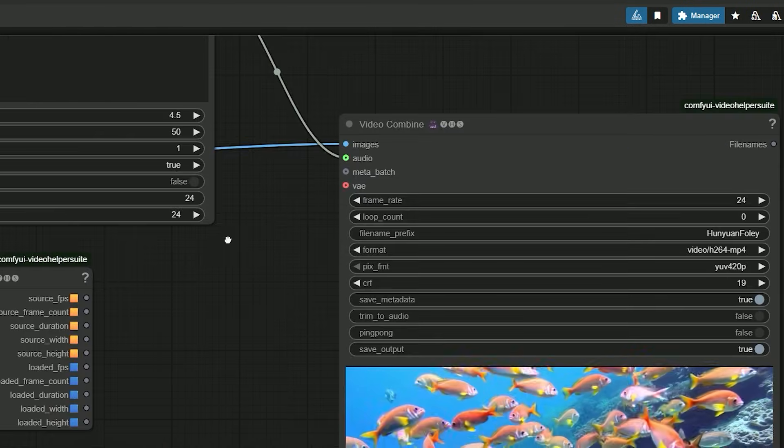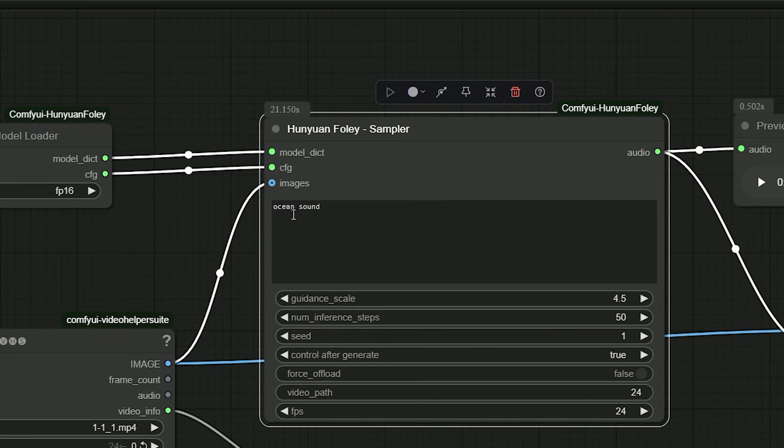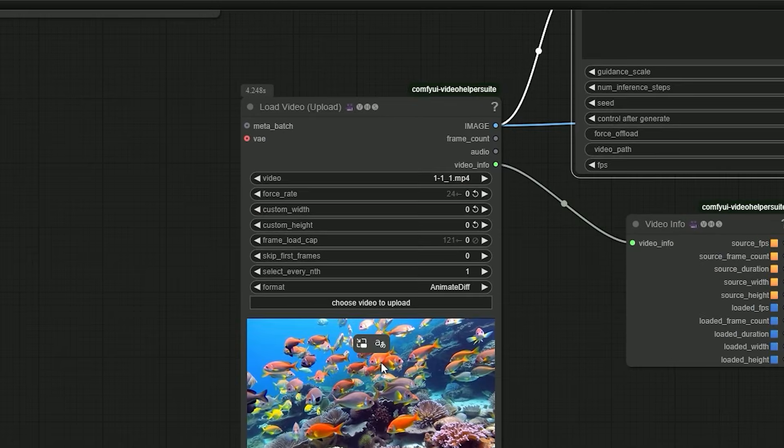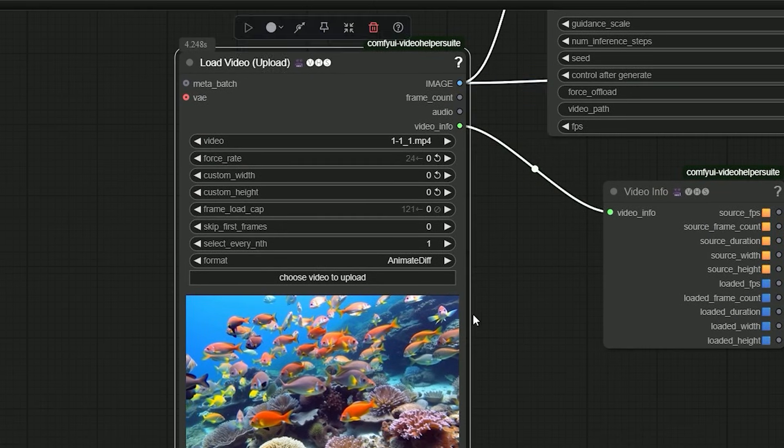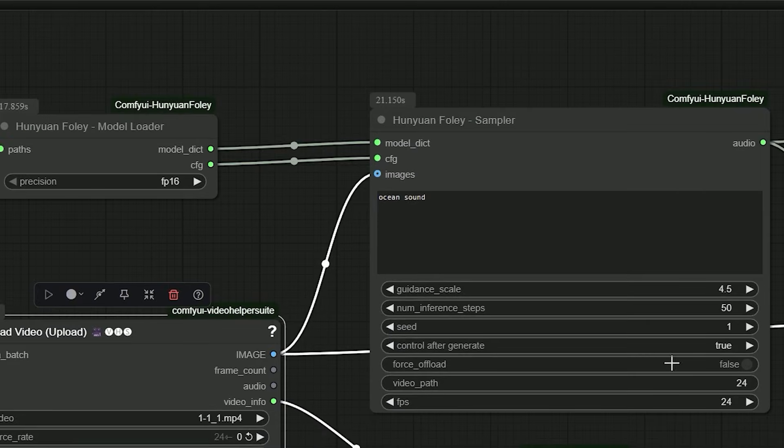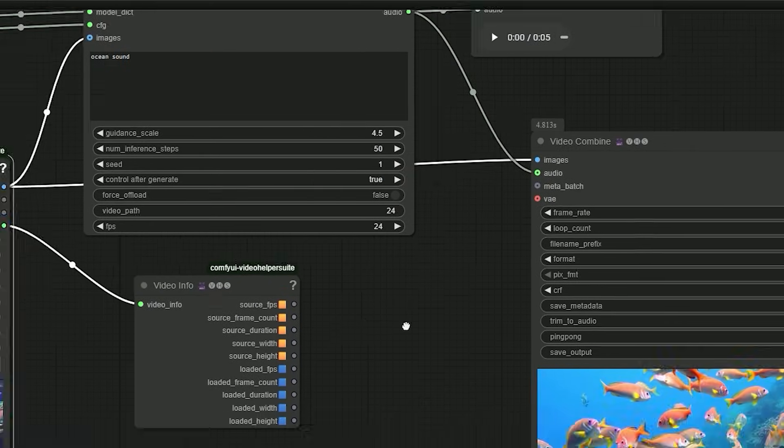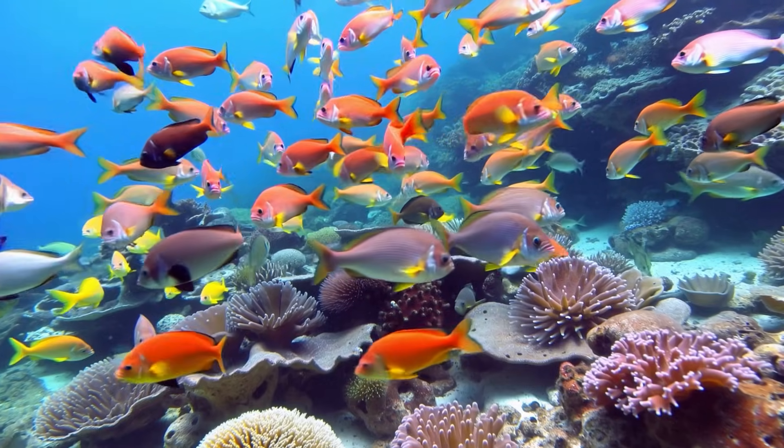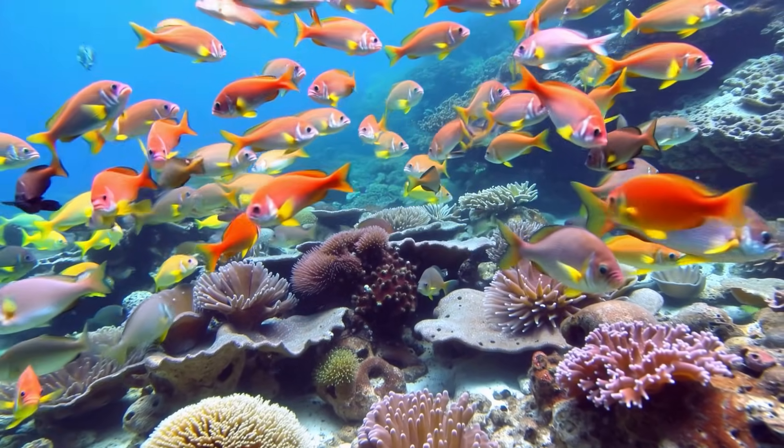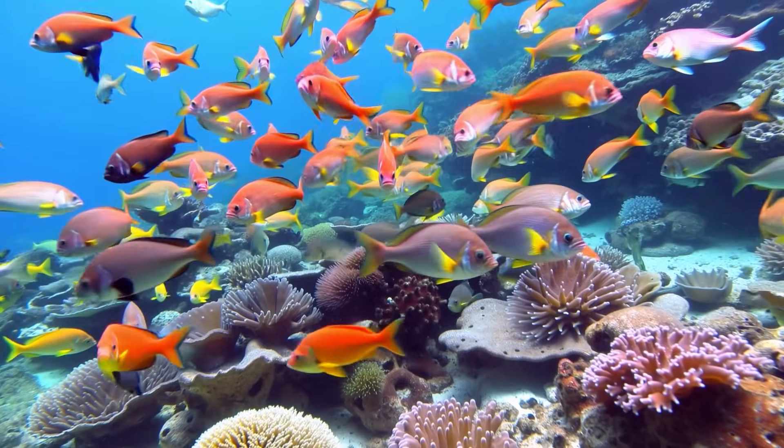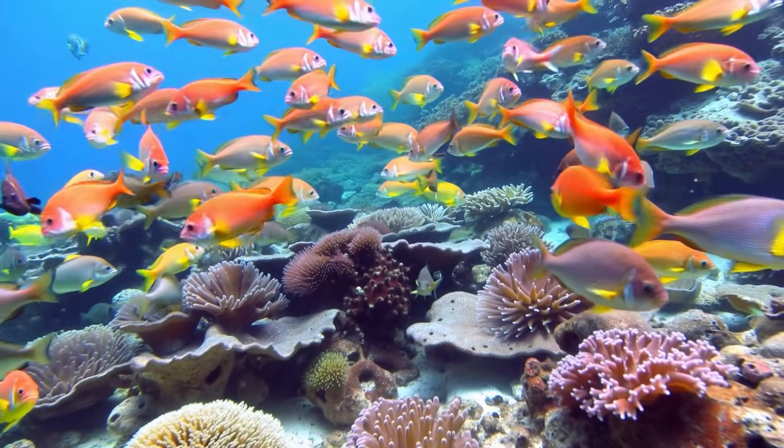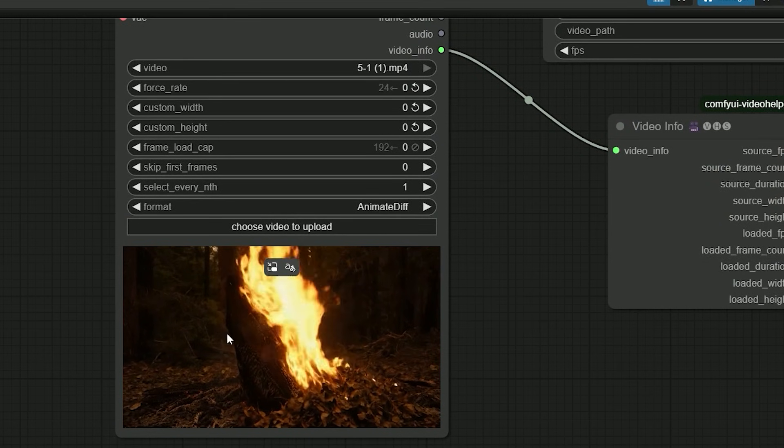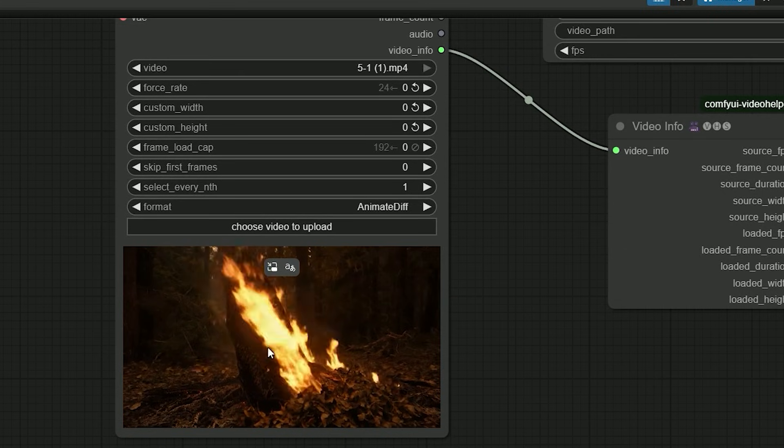So let's generate the first test. Here I want the ocean sound. I load a silent beach clip, type 'ocean sound,' set both FPS to 24, and run it. The model lays in wave noise that swells with the shot.